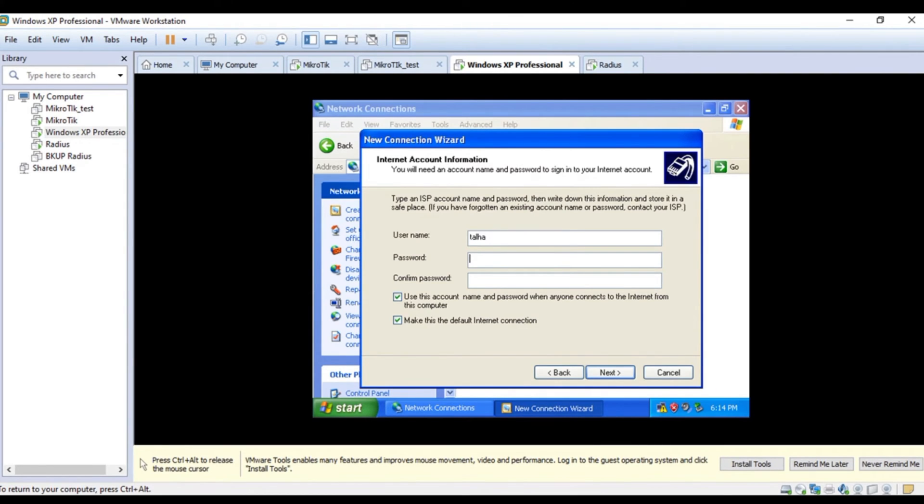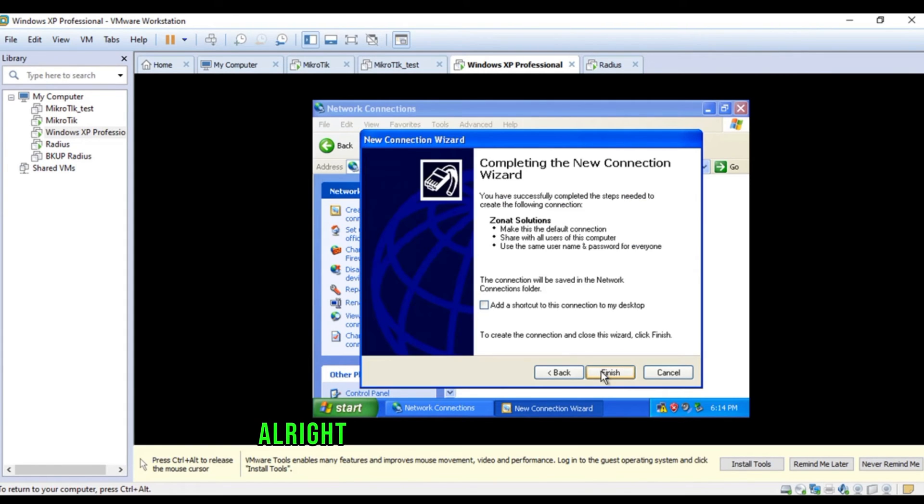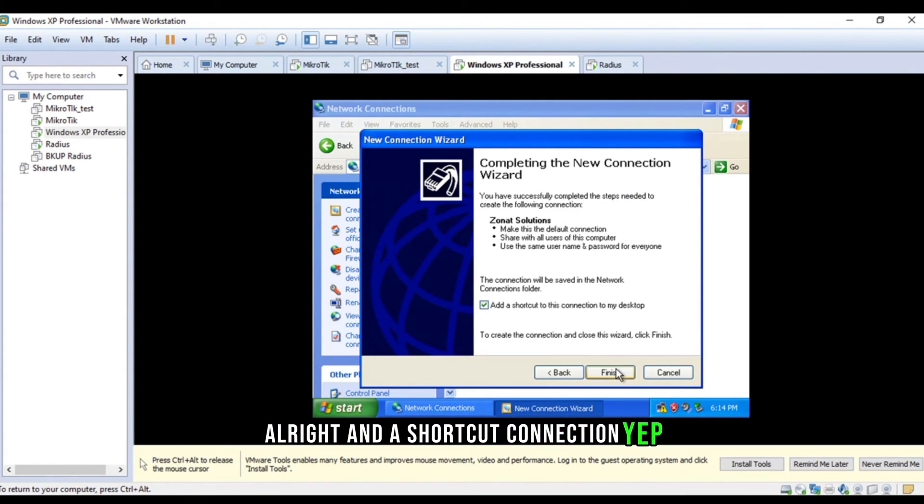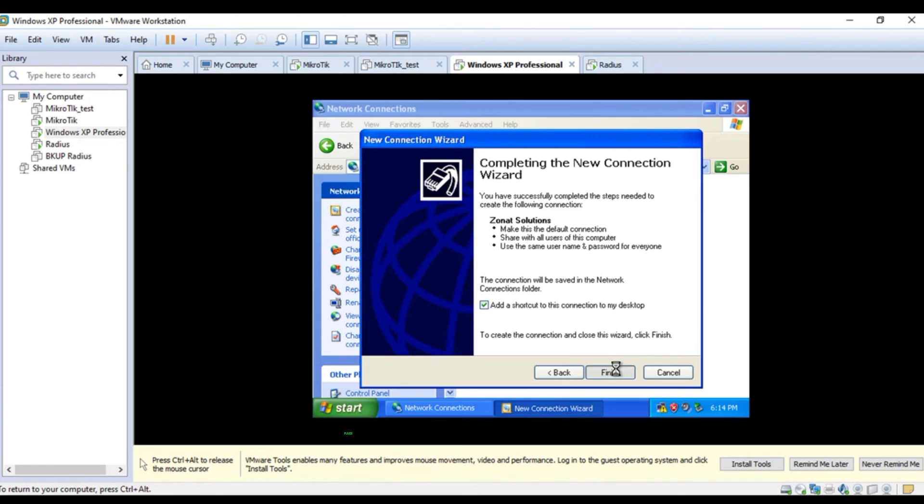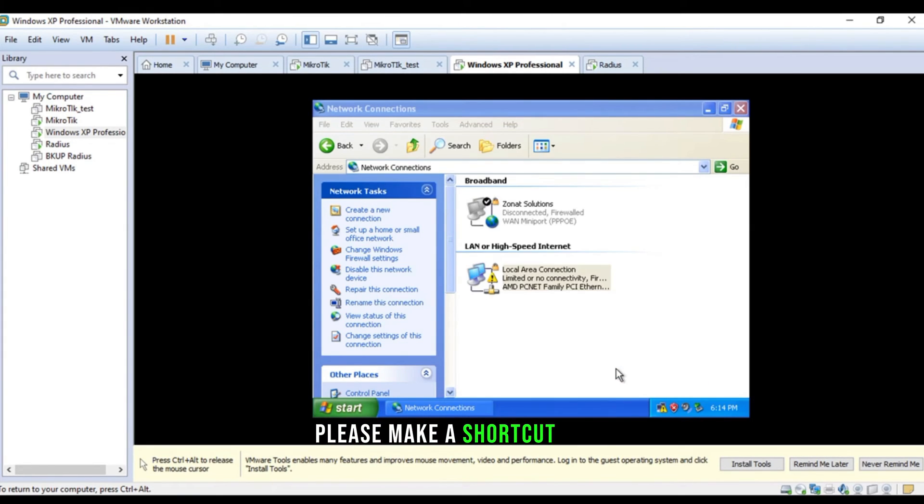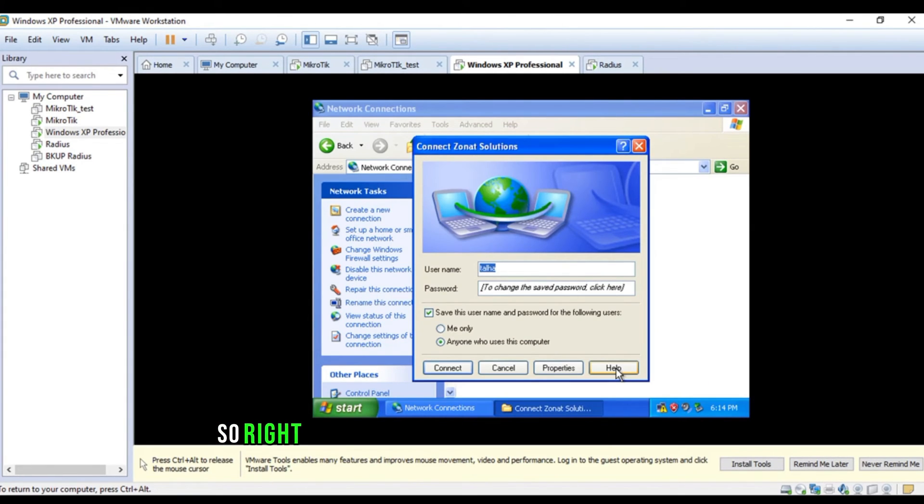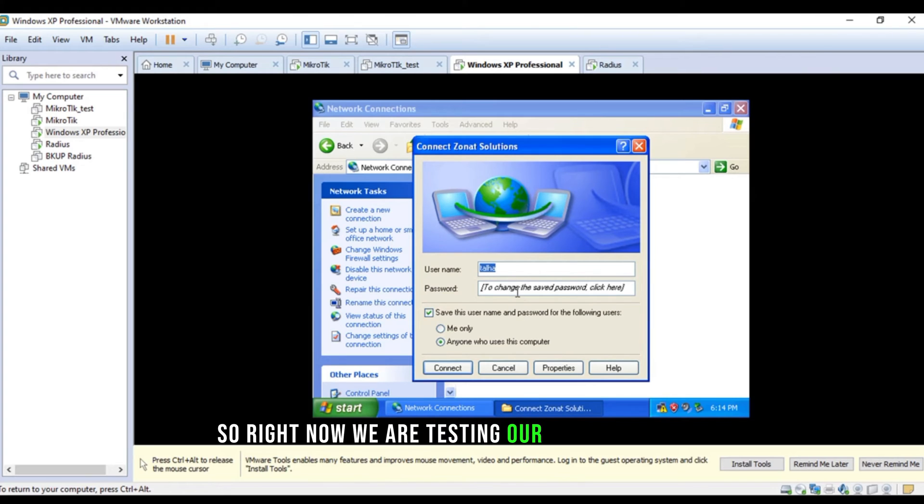And, I'm going back to the machine. Username is Talha. And, the password is one, two, three, four. One, two, three, four. All right. And, a shortcut connection. Yep. Please. Make a shortcut. Okay. Okay.